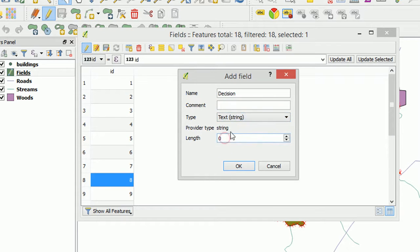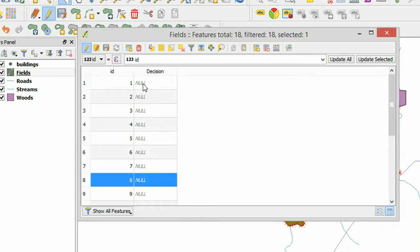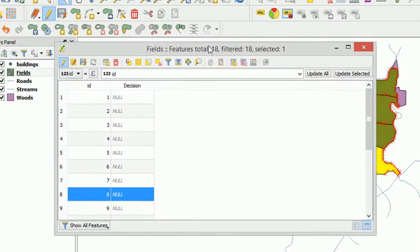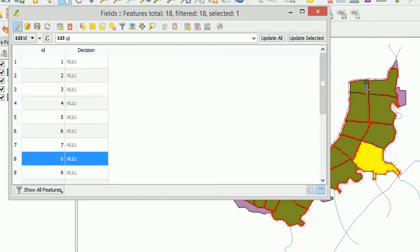And the length I'm only going to have it as 15. So that will be 15 characters that we're allowed to put into this new field. OK that. And you'll see that they all appear as null at the moment. Now null is fine but I'd actually like to rename these.